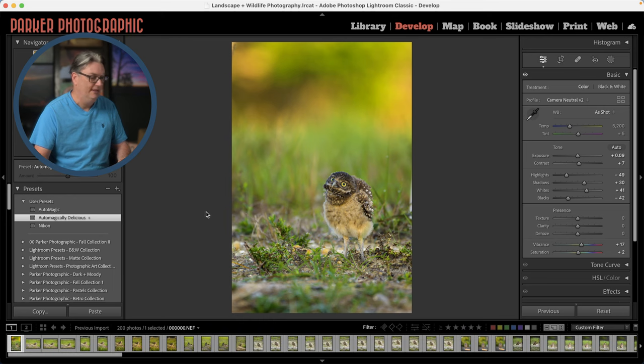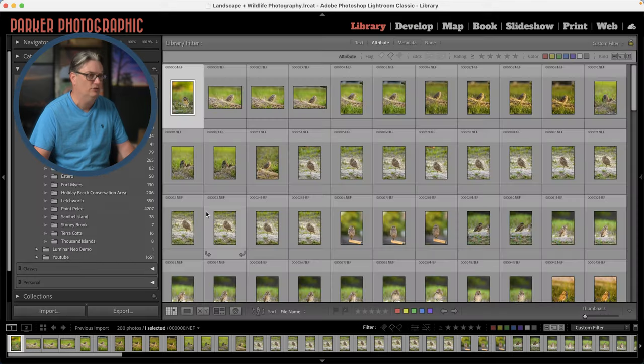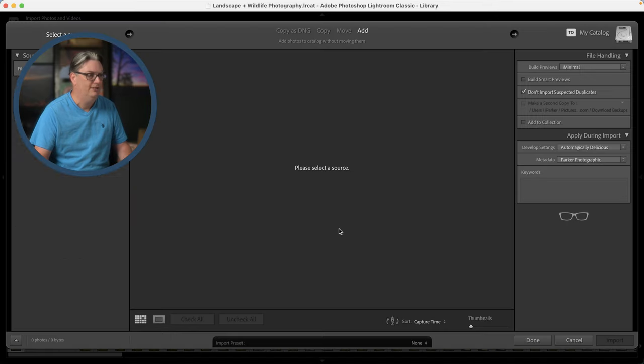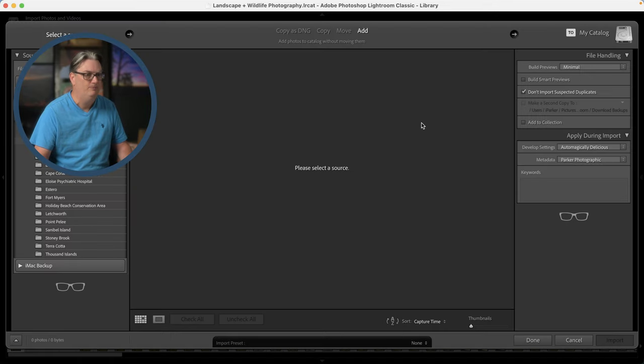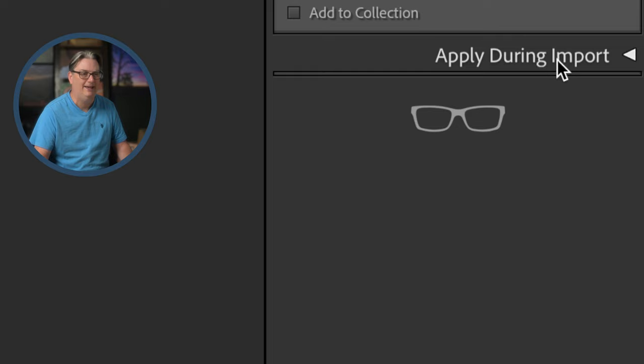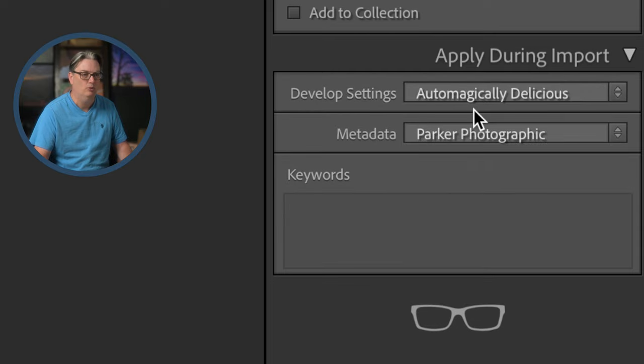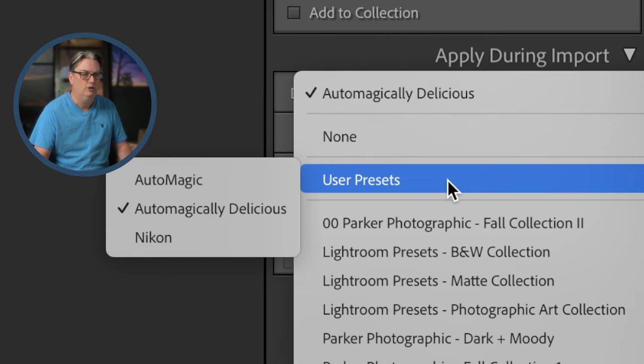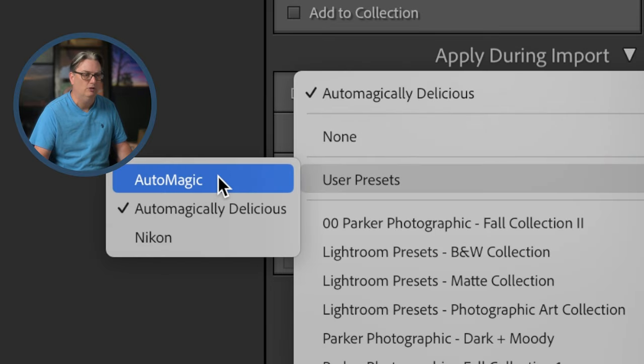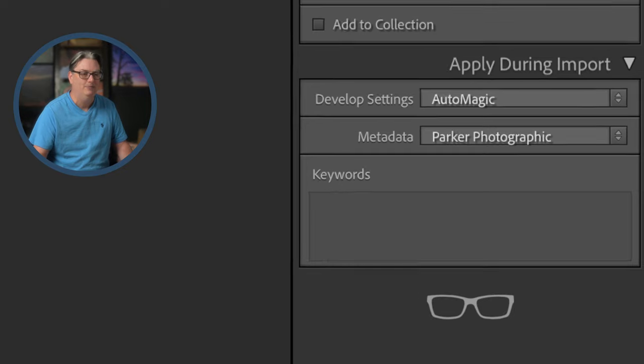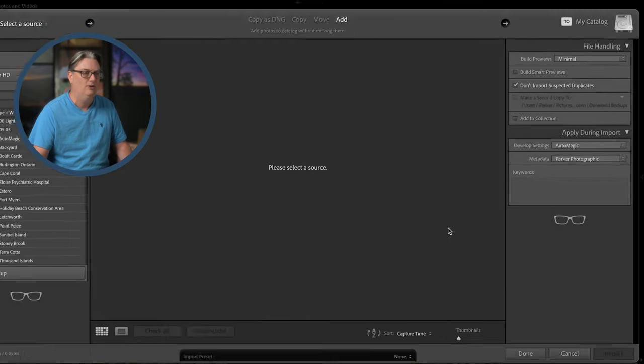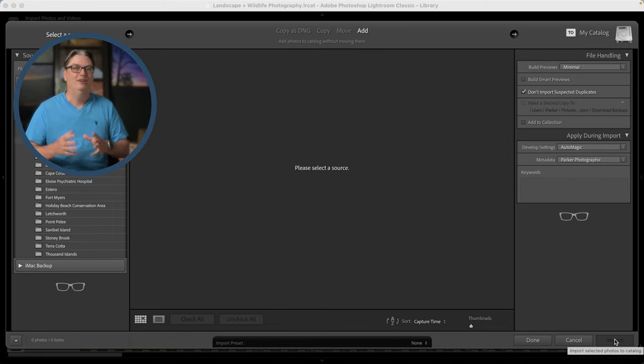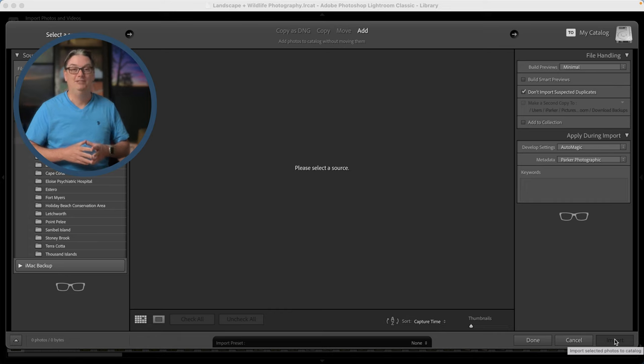Now, in Lightroom Classic, let's go back to the library module. And if we go into the import dialog window again, you're going to come over here to apply during import and you're going to locate your new preset, select it. And then once you have all your images selected, click import and Lightroom will do its magic.